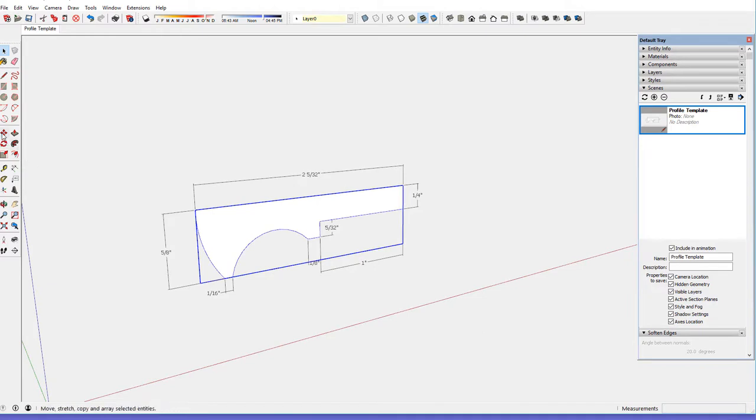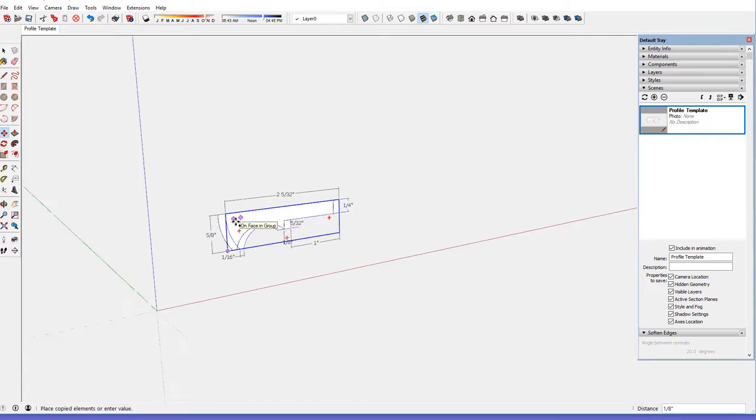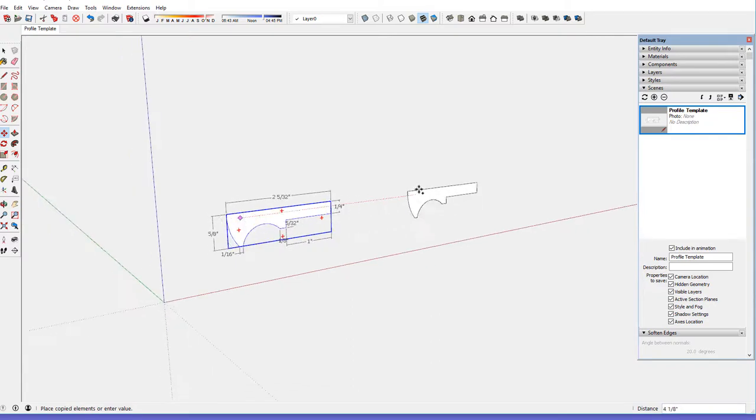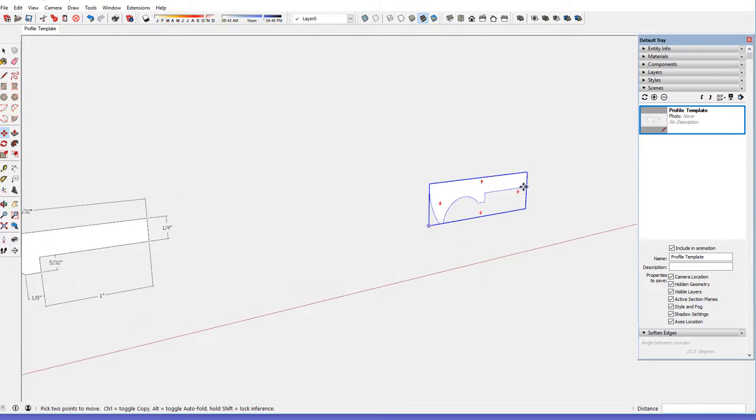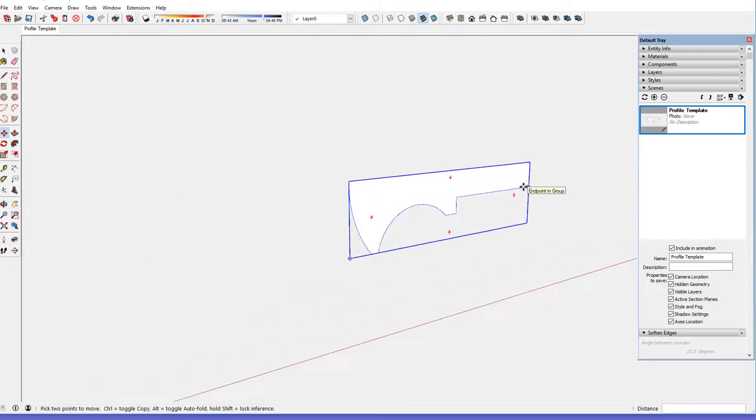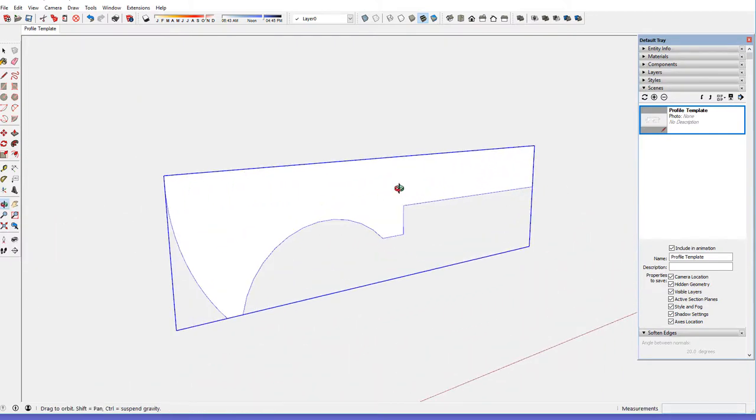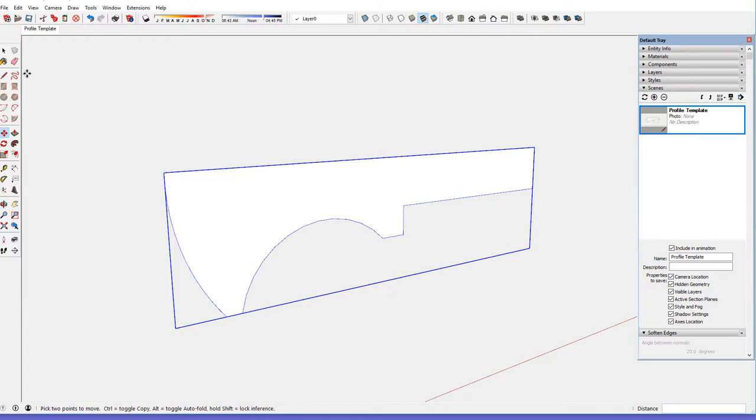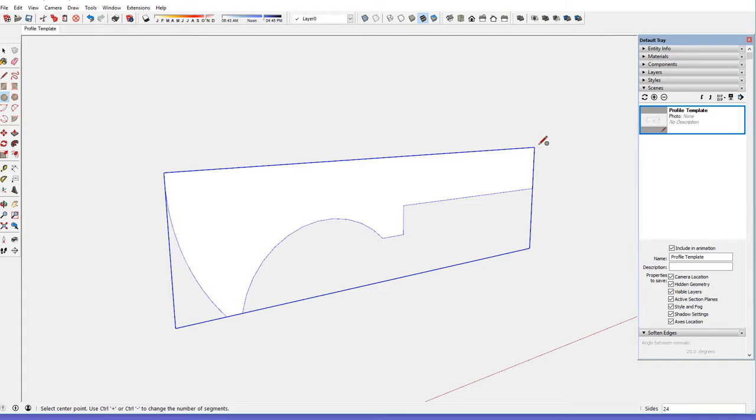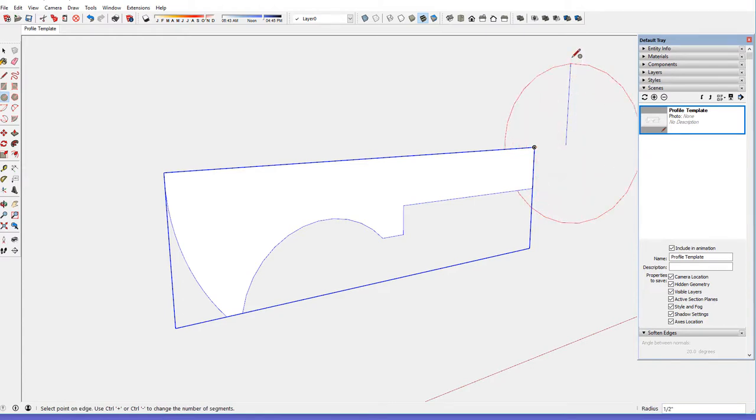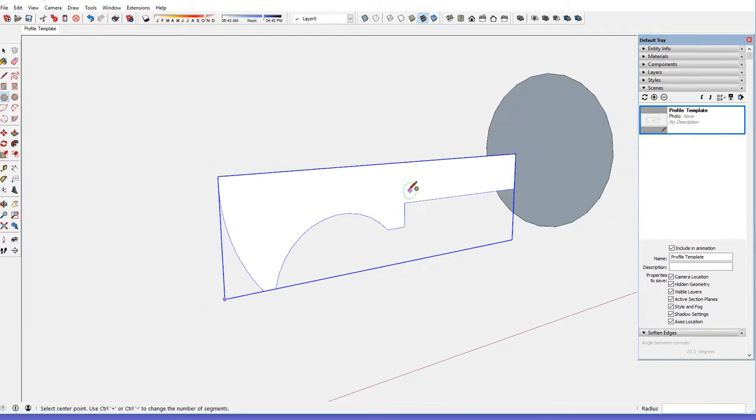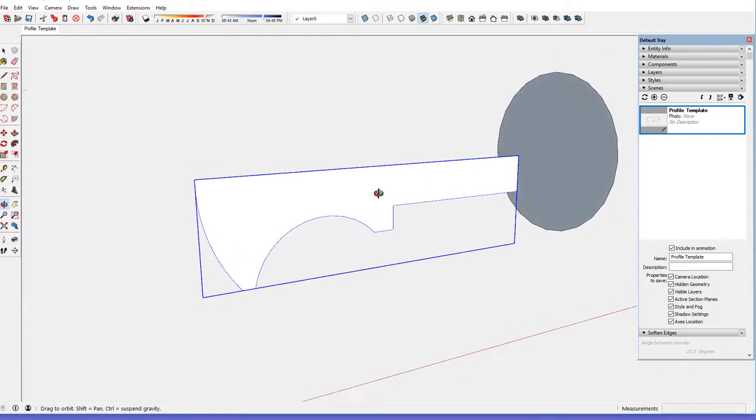First I'll make a copy of this and move it over to the right down the red axis. Then the next step is to create a path for a follow me, and the path will be a circle. I've picked the circle tool and I want it to be centered on the axis on the center line. I also want it to be on the red face, so I click the right arrow key to place it into the red position.